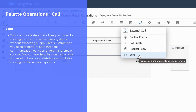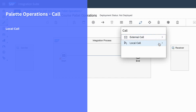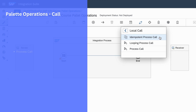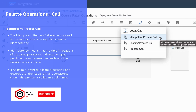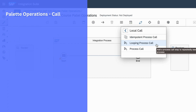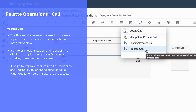Let's now move on to the next palette function under local calls. In local call, we have idempotent process call, looping process call, and process call. We can use idempotent process call to invoke a process to ensure idempotency. Idempotency means you can invoke the same process multiple times — if you pass the same input, it will produce the same output irrespective of how many times you invoke the process, ensuring no data duplication and consistent results. We can use looping process call when you want to iterate a process multiple times or based on a condition. We can use process call when you want to invoke a separate process or sub-process within an integration flow.